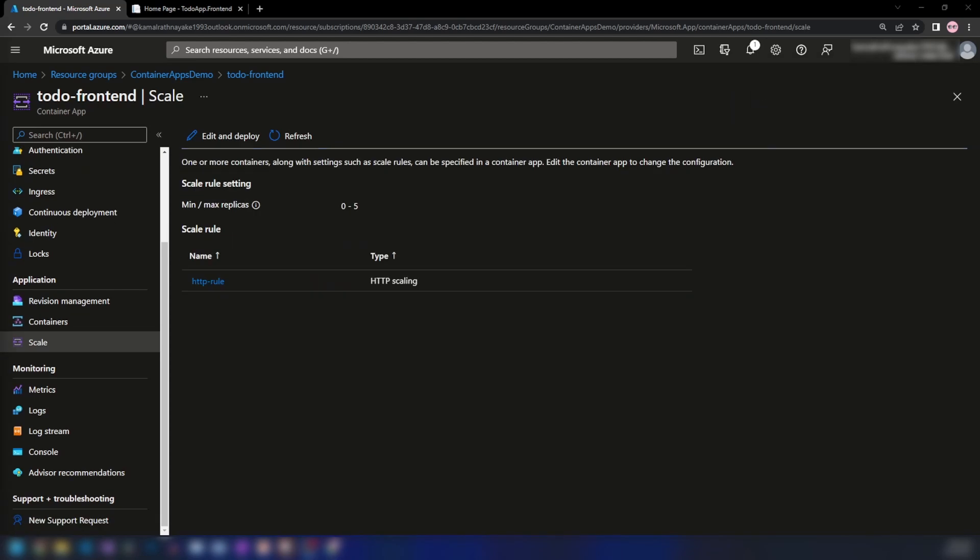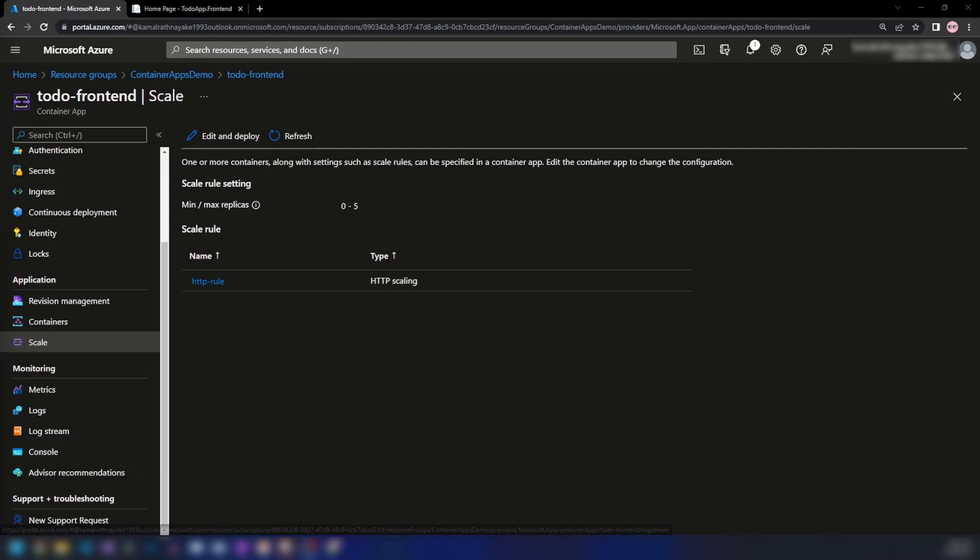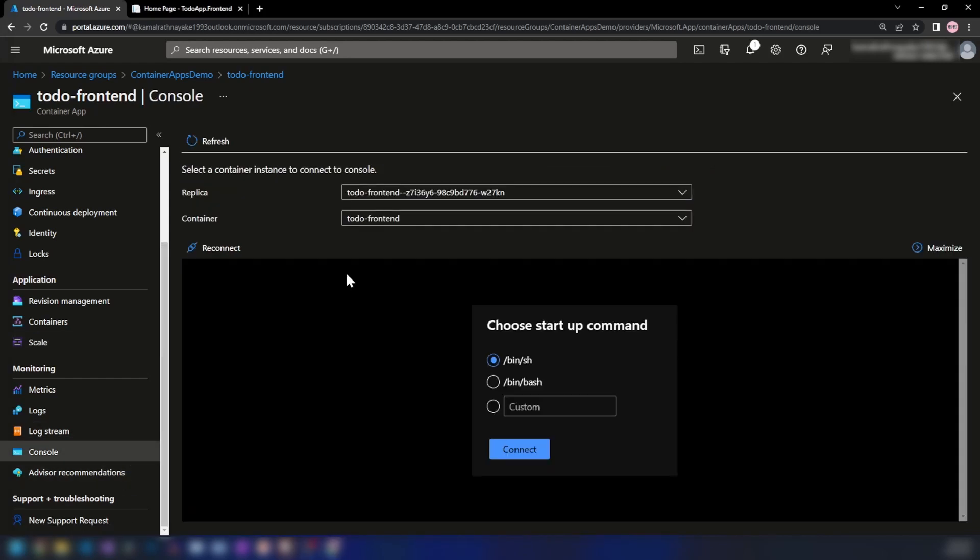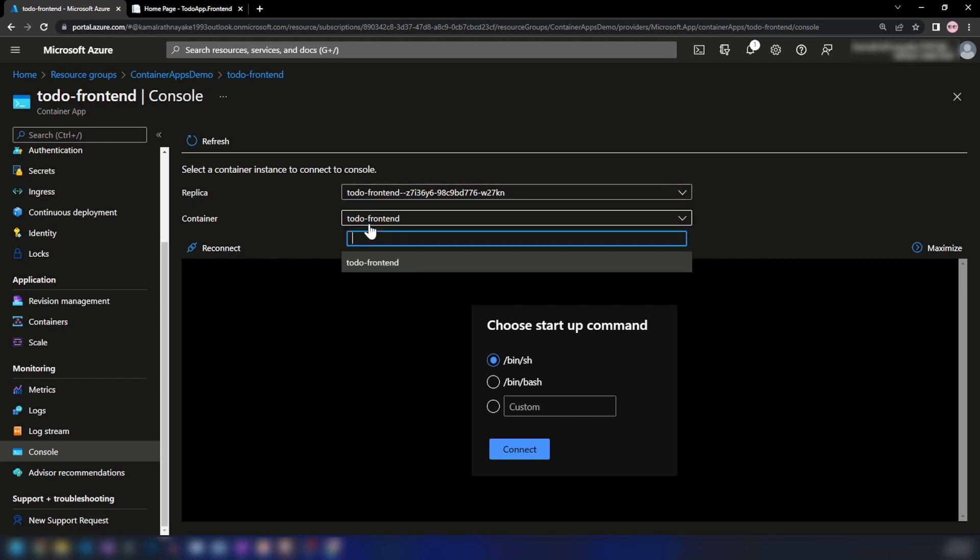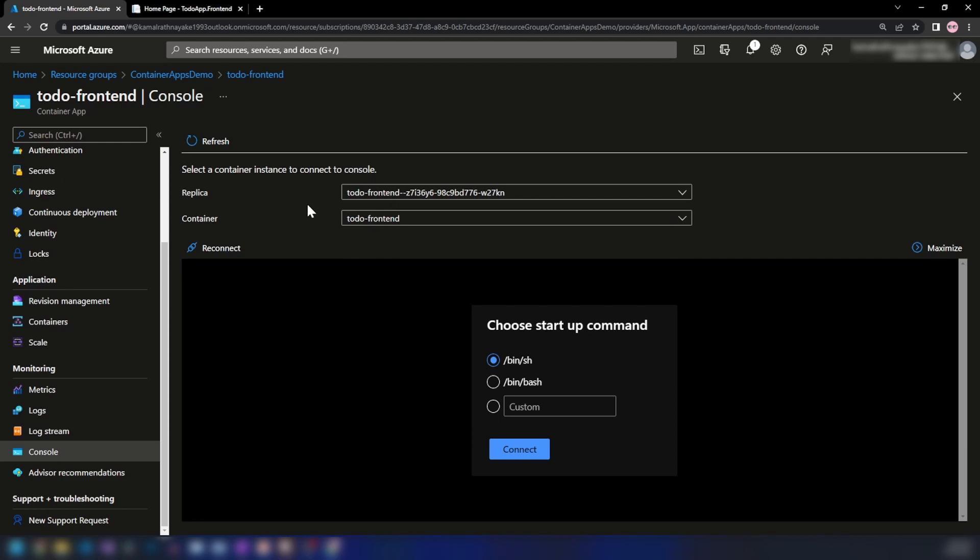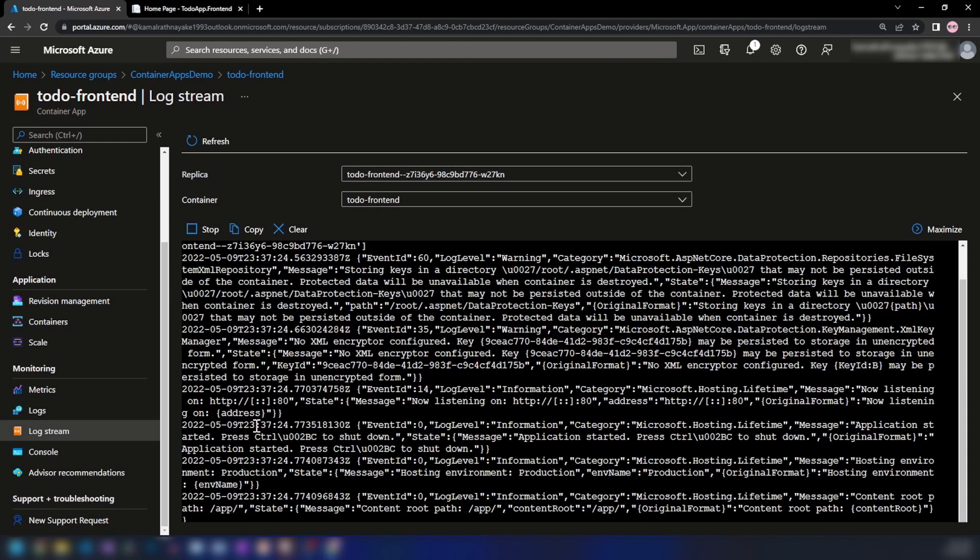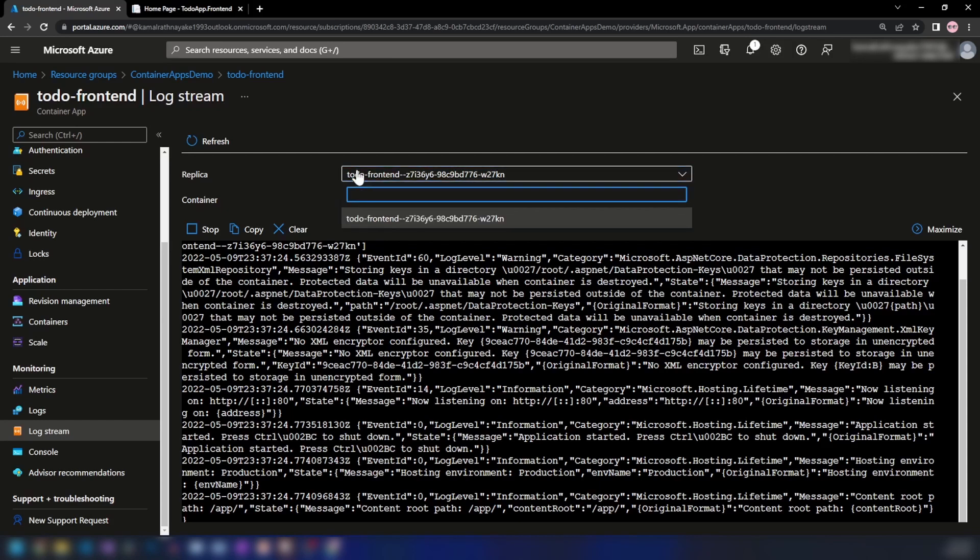We have a few ways to see the number of instances currently running. If I go into Console, we can connect to the replicas of my application and interact with it. I'm not going to interact with my container now, but we have one replica and one container inside this container app. If we go into Log Stream, this will show the log stream of the selected replica.